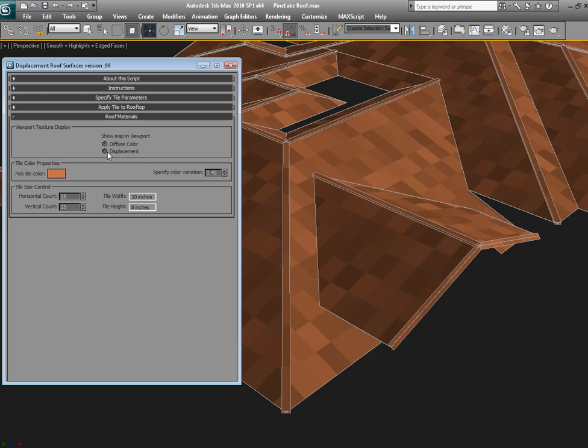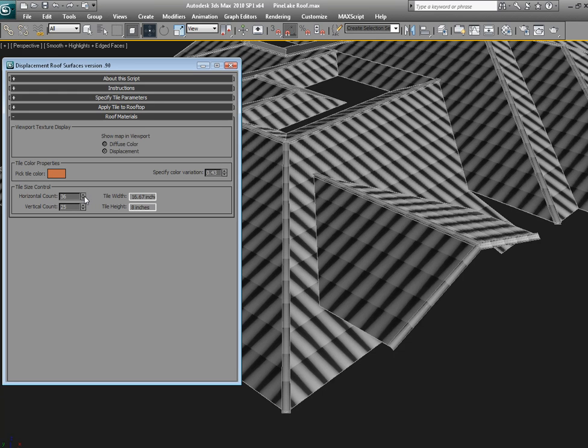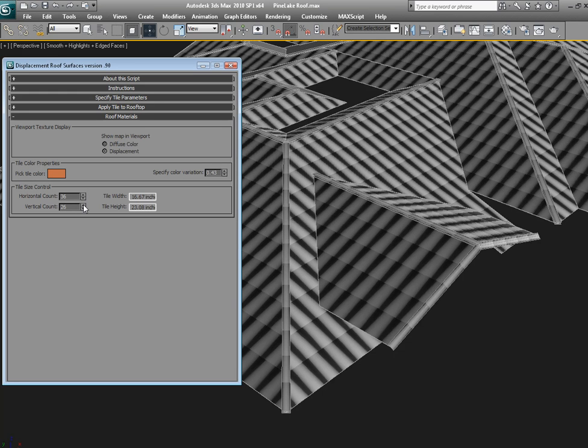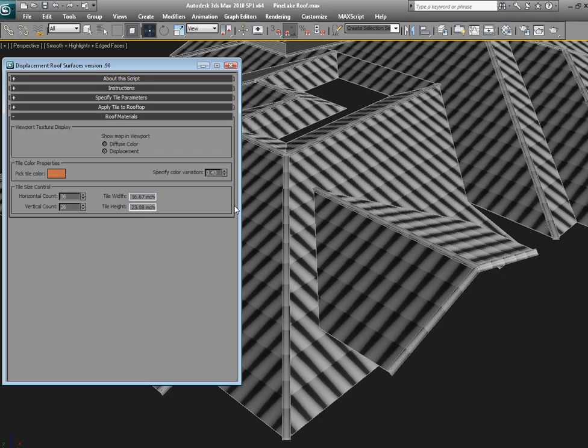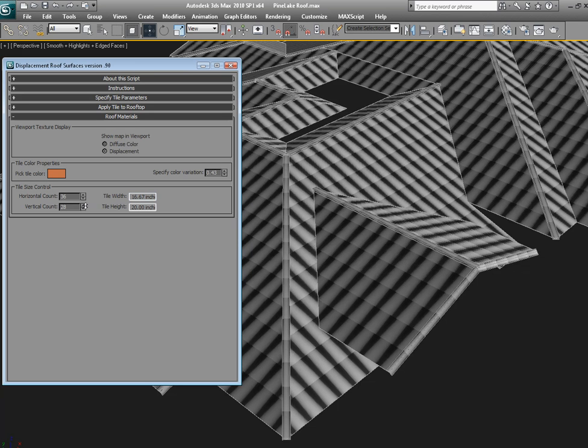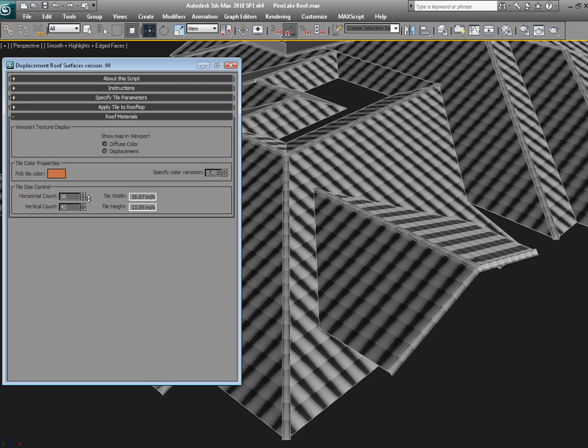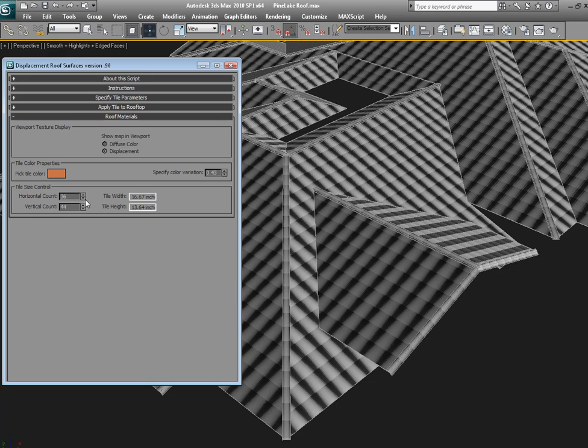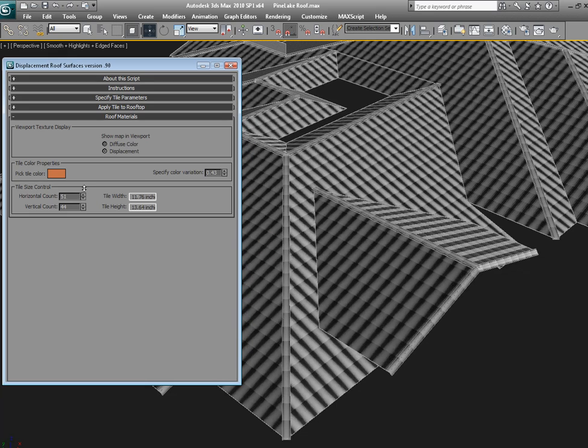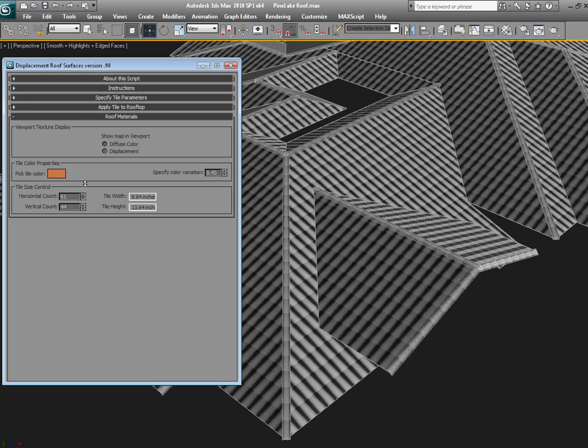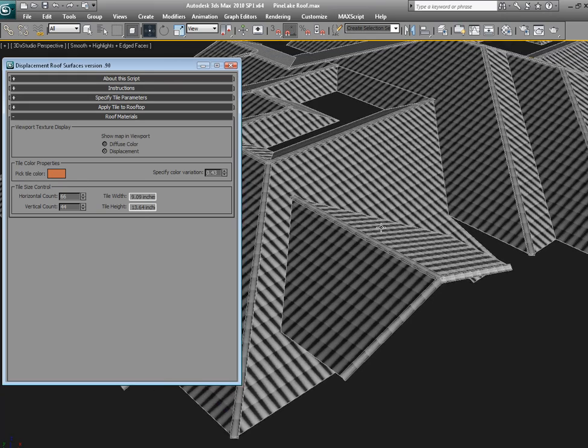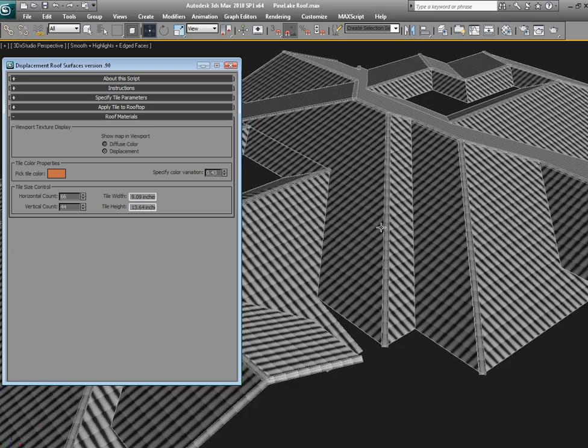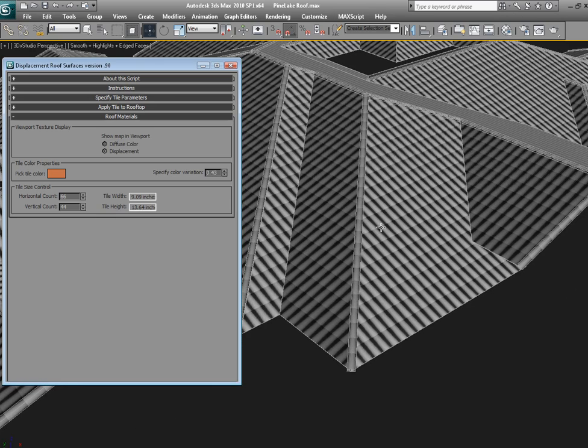Now, on the tile size, these tiles are definitely a bit large. Right now they're running about 23 inches tall and 16 inches wide, which is too big. So let's take the tile height down to about 14 inches, and then the width down to about 8 or 9, which usually looks pretty nice. That looks scaled a lot nicer.